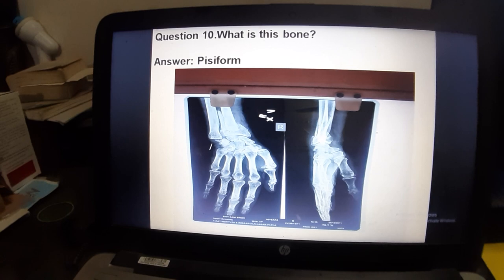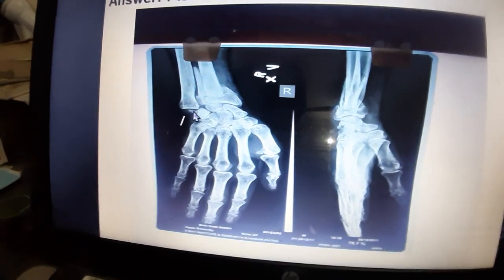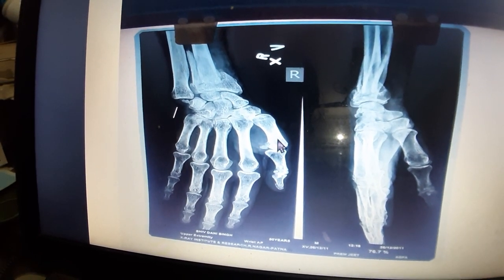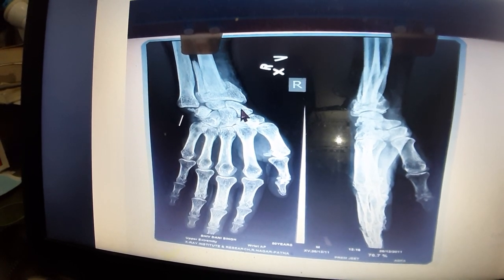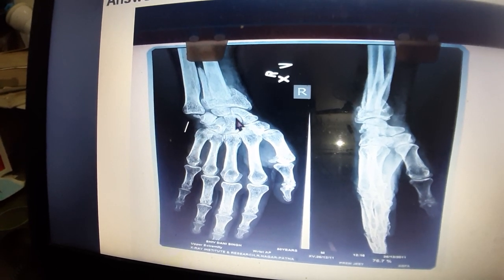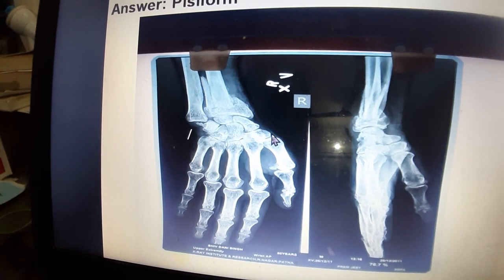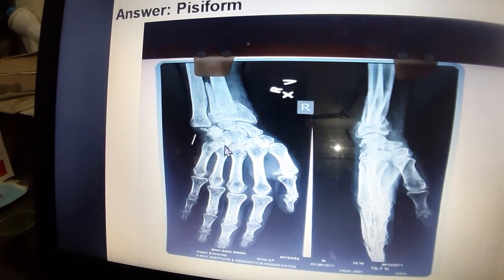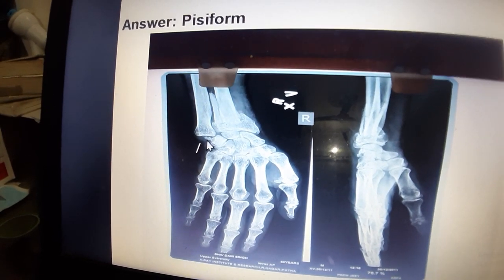Now, what are the carpal bones? Starting from the thumb side, the mnemonic is 'Some Lovers Try Positions That They Cannot Handle': Scaphoid, Lunate, Triquetral, Pisiform, Trapezium, Trapezoid, Capitate, and Hamate. The pisiform bone is the small bone visible here.